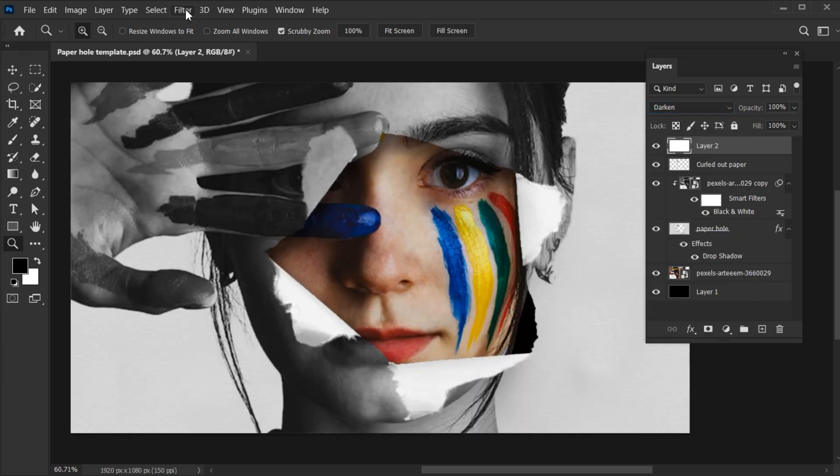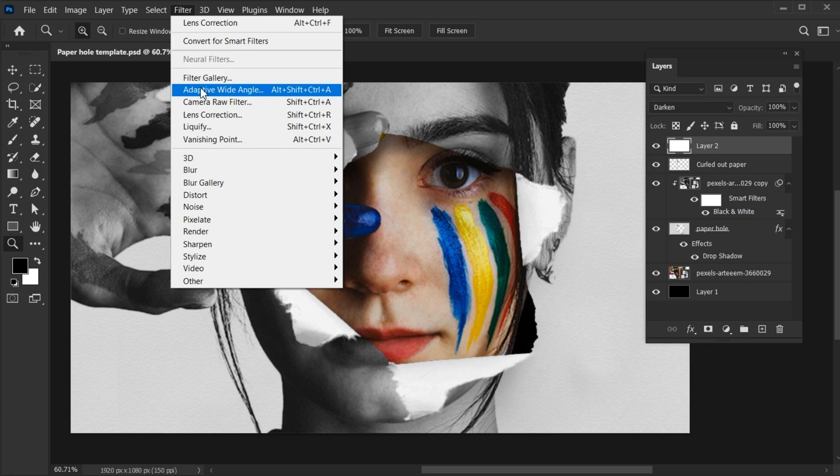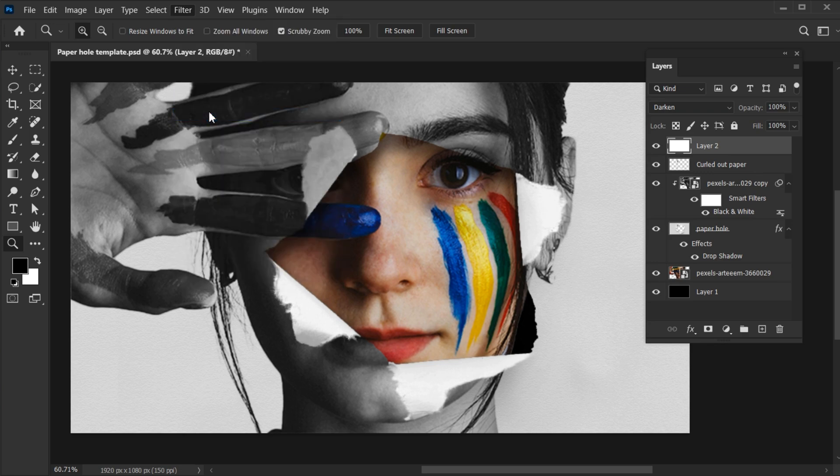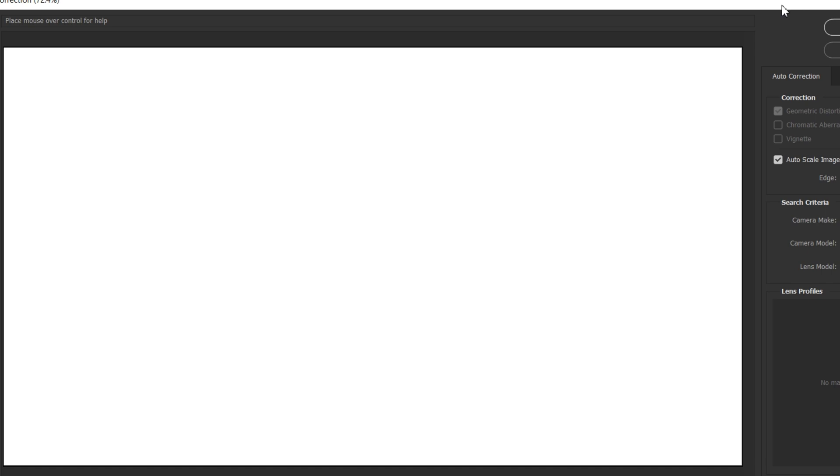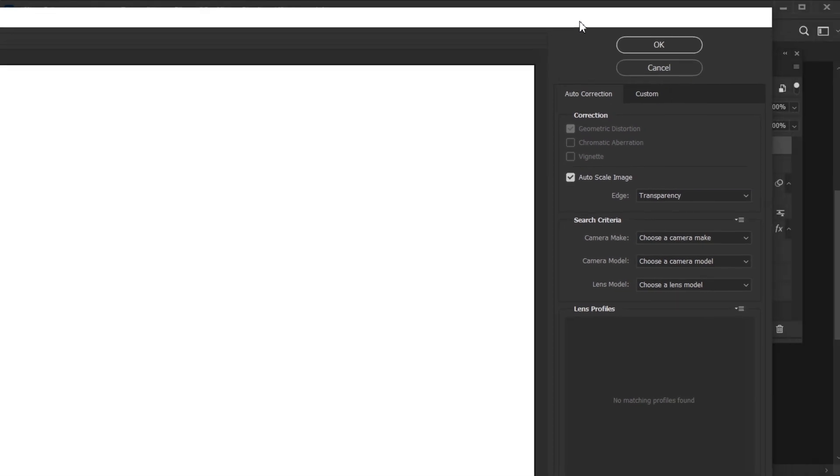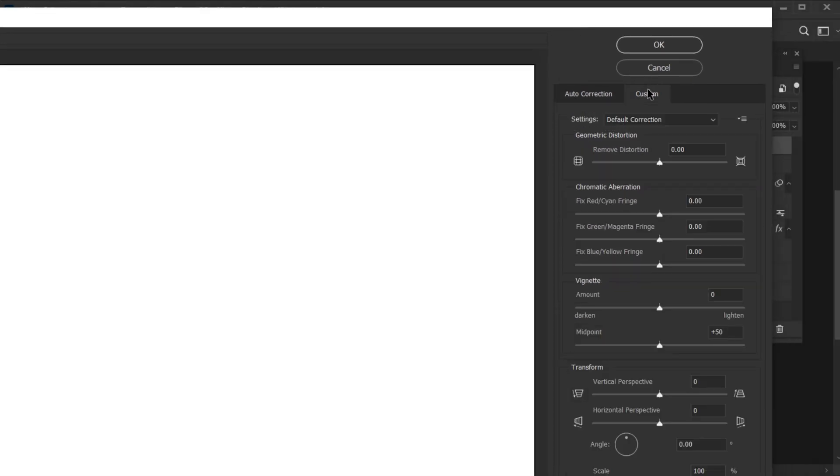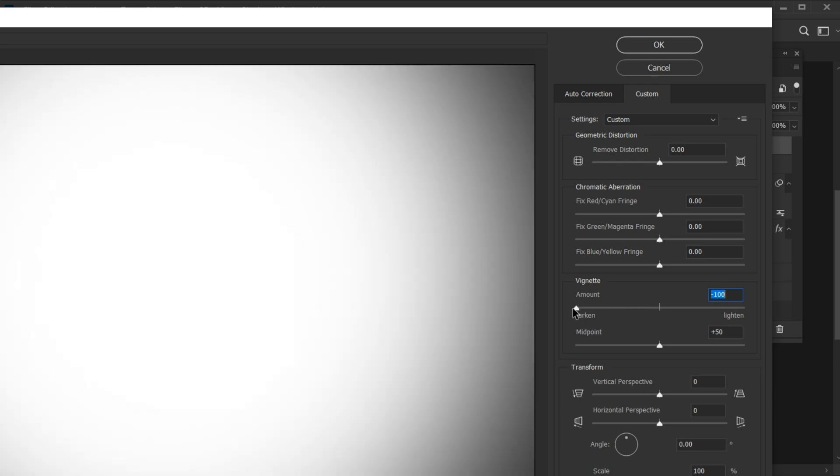Then, go to the file menu and choose Lens Correction. Click on Custom Settings and set the vignette settings to minus 100. And hit OK.